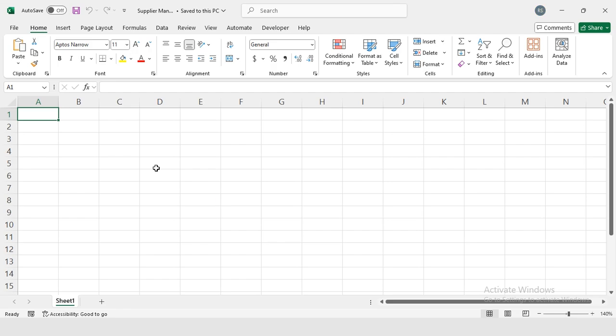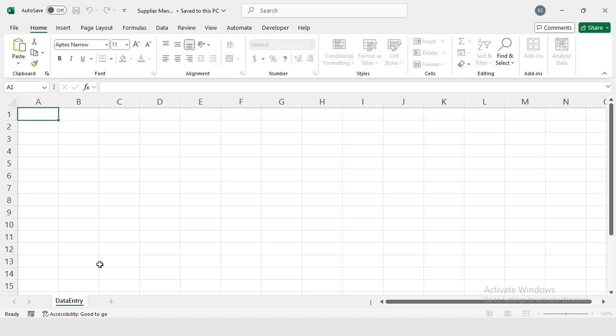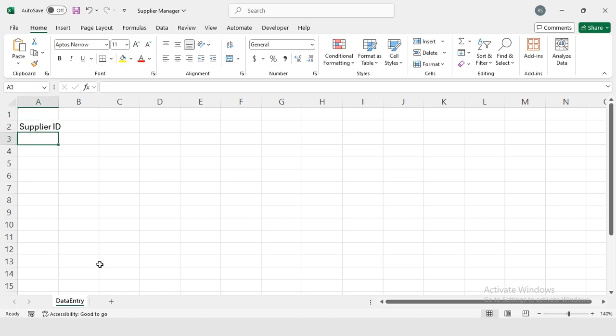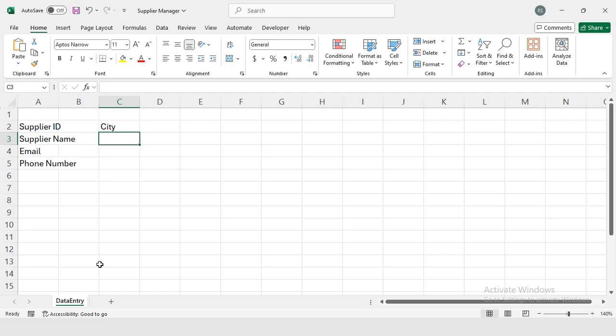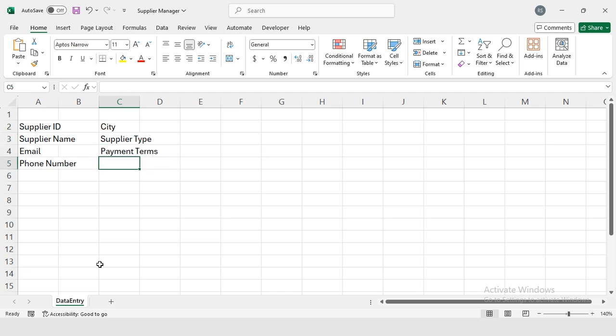First, I'm going to rename this sheet to Data Entry. Then here I'm going to type the headers: Supplier ID, Supplier Name, Email, Phone Number, City, Supplier Type, Payment Terms, and the last one is Bank Account information.